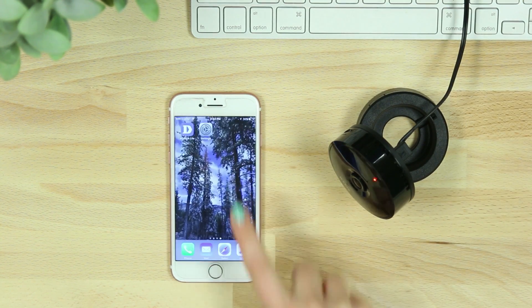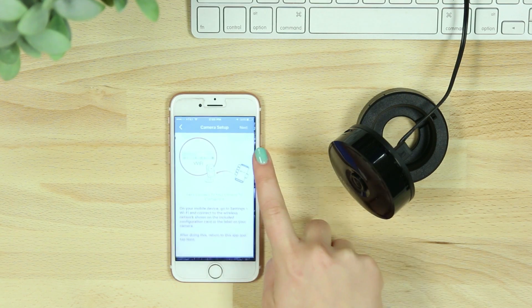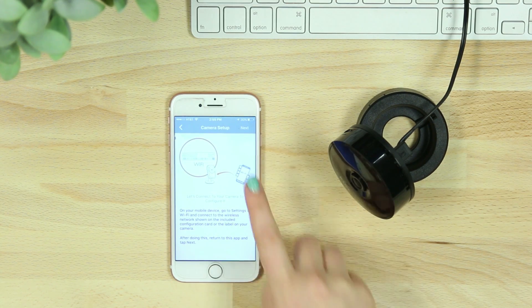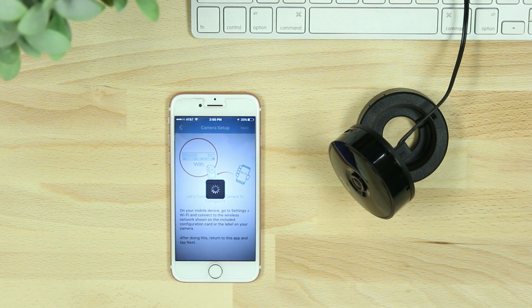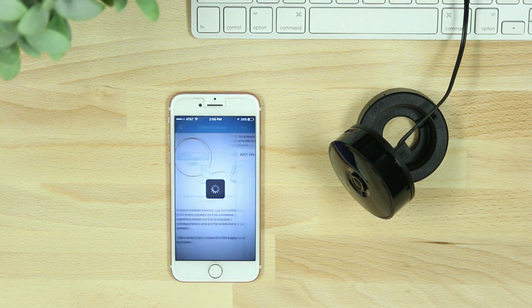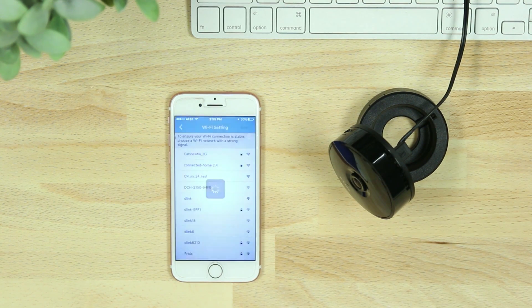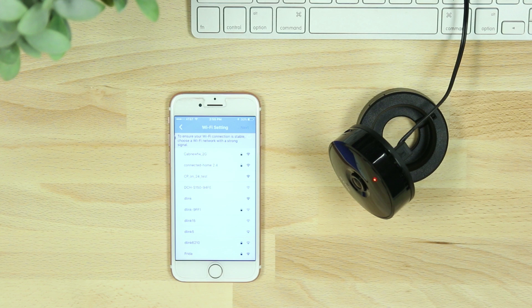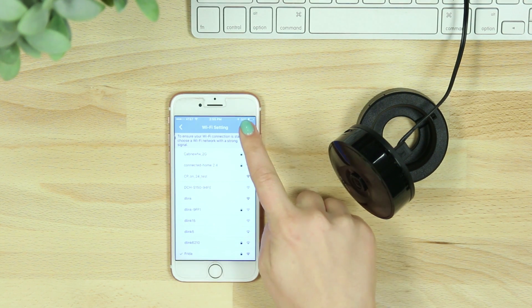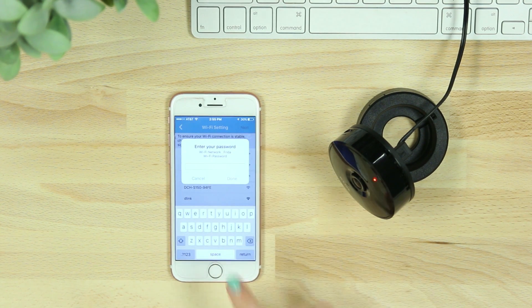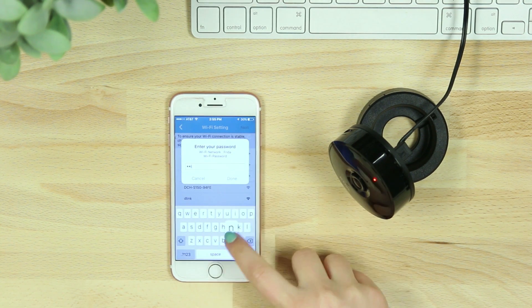Once connected, navigate back to the My D-Link Lite app and hit next. You'll then be asked to reconnect to your home network through the My D-Link Lite app.